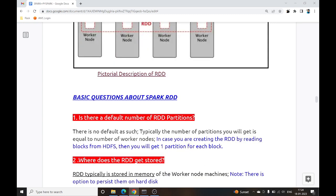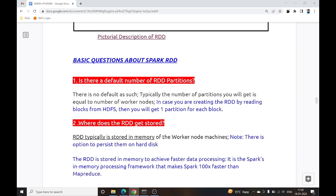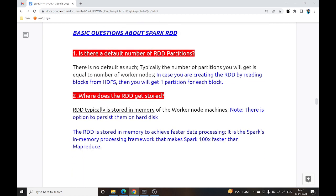Now, basic questions about Spark RDD. Is there a default number of RDD partitions? The answer is no — typically the number of partitions equals the number of worker nodes. So if you have 5 worker nodes, your RDD will be divided into 5 partitions. RDD is typically stored in the memory of the worker node machines.